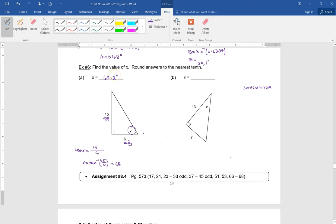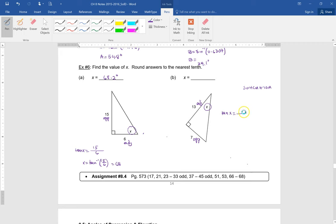So if tangent of X is 15 over 6, then X is the inverse tangent of 15 over 6. When you plug that into your calculator, you get 68.2 degrees. Next, the angle I'm looking for has sides 13 as adjacent and 7 as opposite. Again, which ratio? Tangent of X equals 7 over 13. So X is the inverse tangent of 7 over 13, which gives 28.3 degrees.